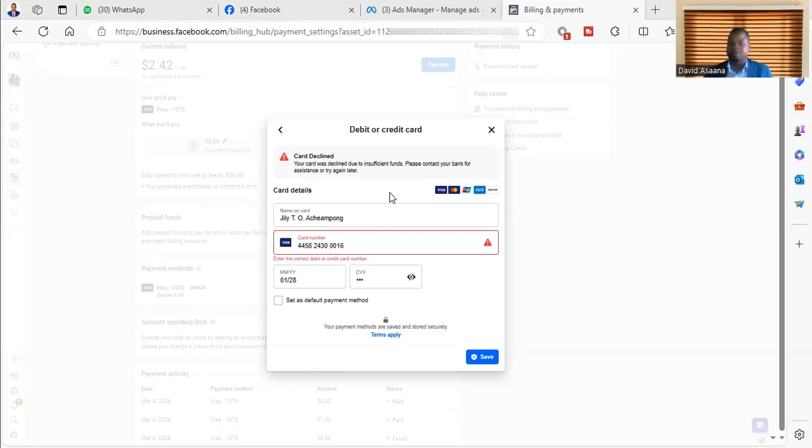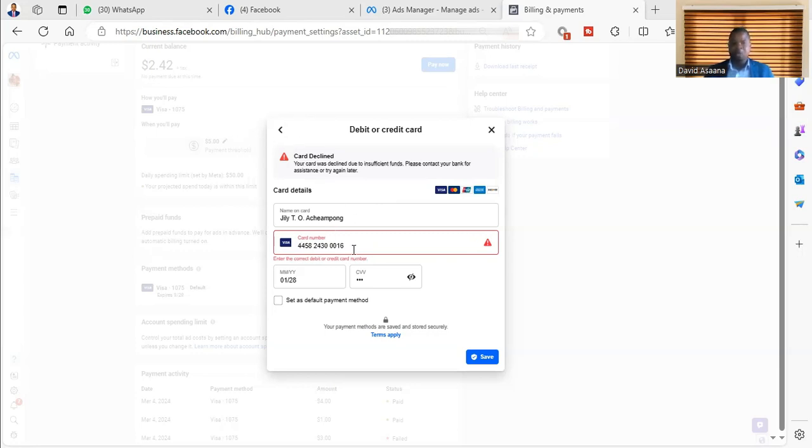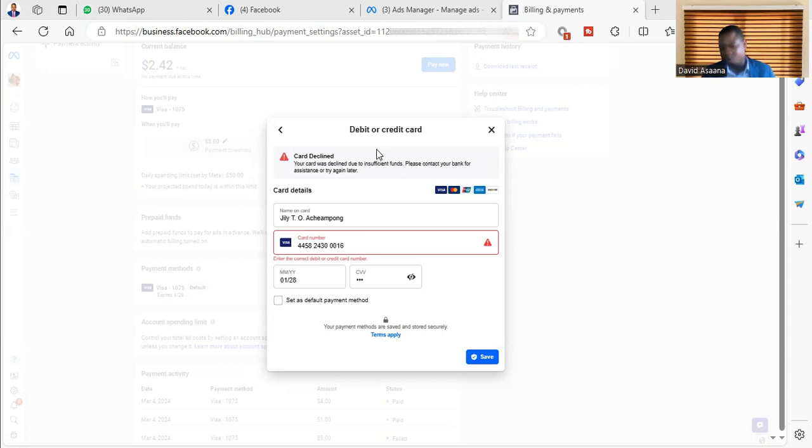The other thing that you need to do is you can call the bank. Take a screenshot of the part where they say the card is declined. For example, you can take a screenshot of this, blur some part of the card numbers, and then send it to them. Tell them that you are trying to pay and this is the feedback you are getting. What is the problem?